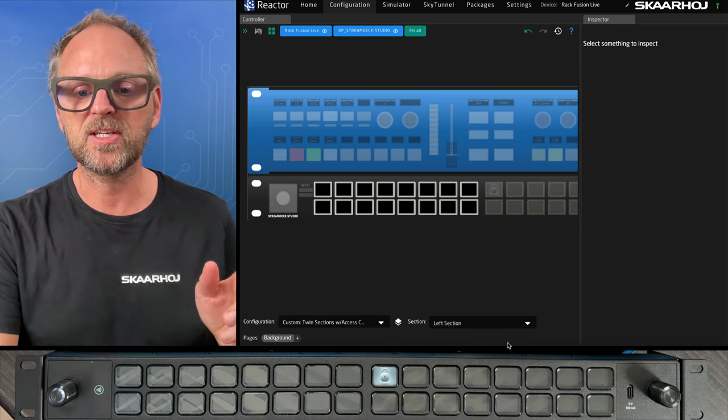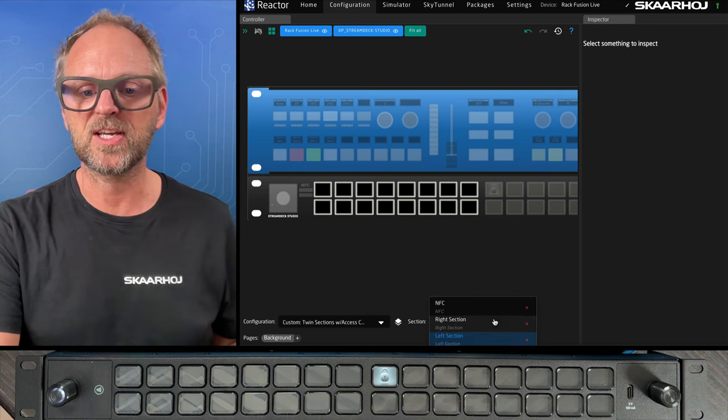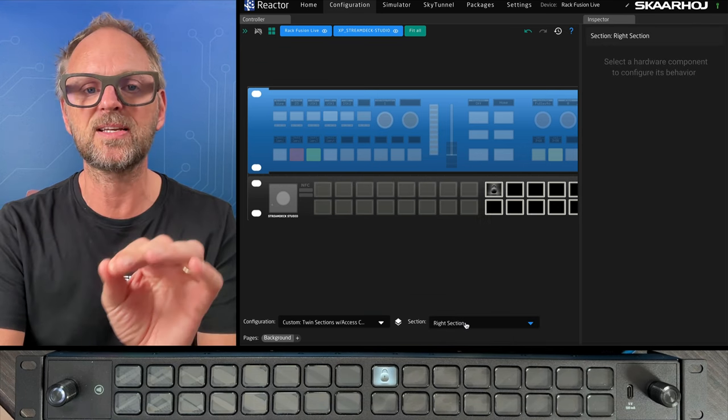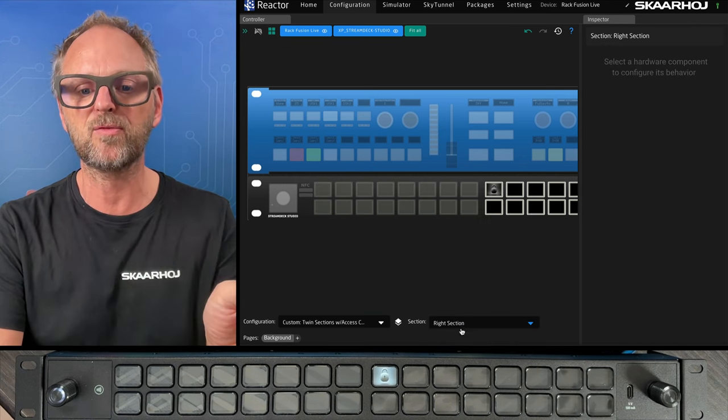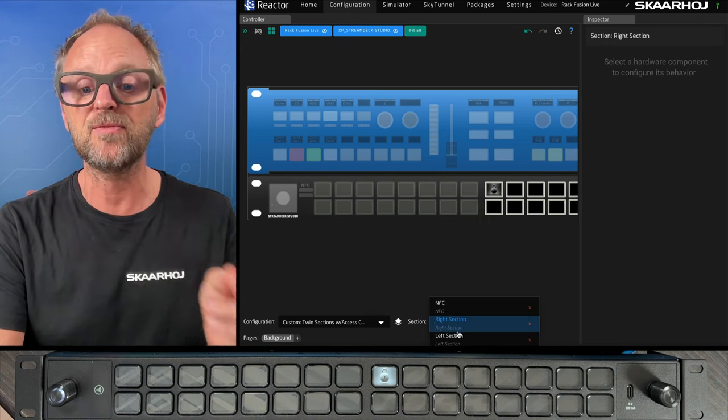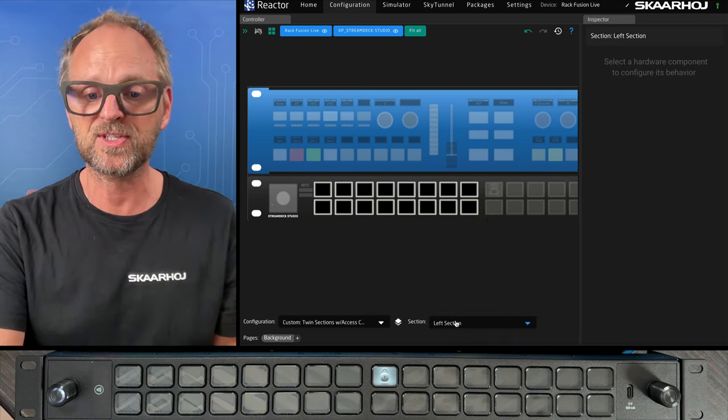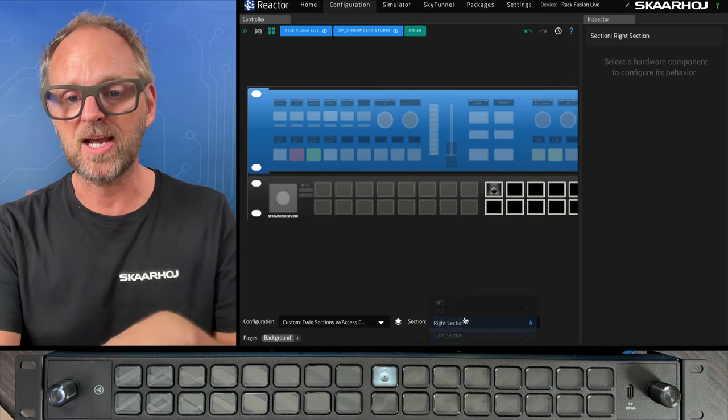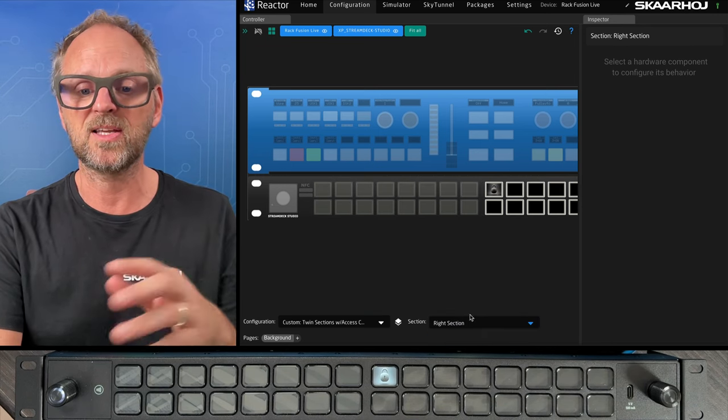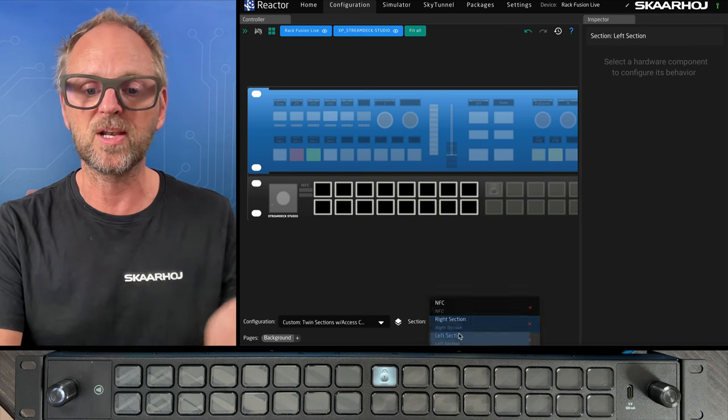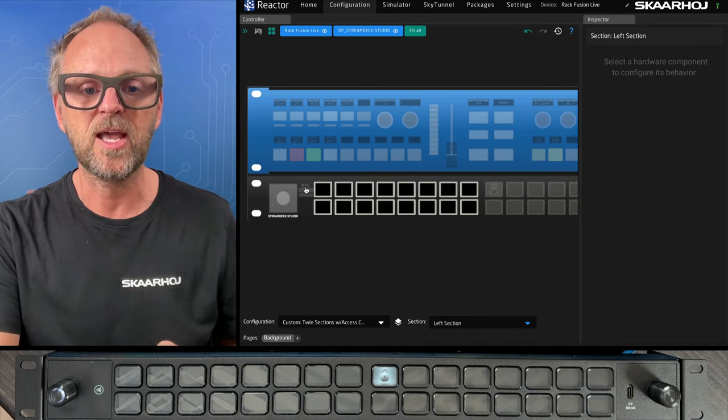It's a little bit unclear to you right now because those sections are empty. We did not have any content inside of them. So let's just unlock the right section first. And what you see, sorry, the left section, we have those two sections available inside the configuration tab in Reactor.